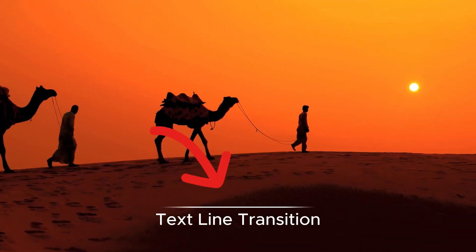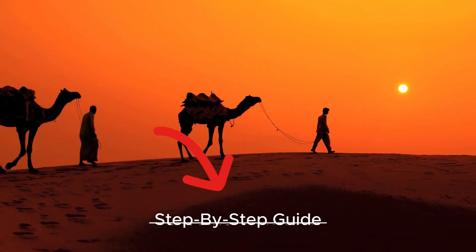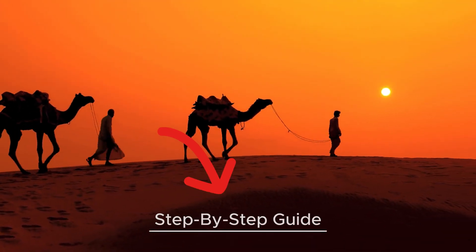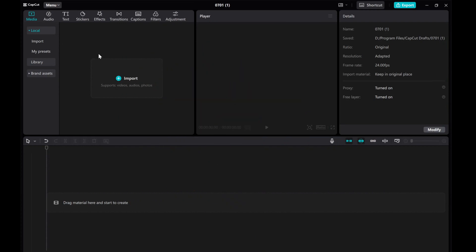Welcome to this tutorial on creating a text line transition in CapCut PC. Let's dive into the step-by-step guide.